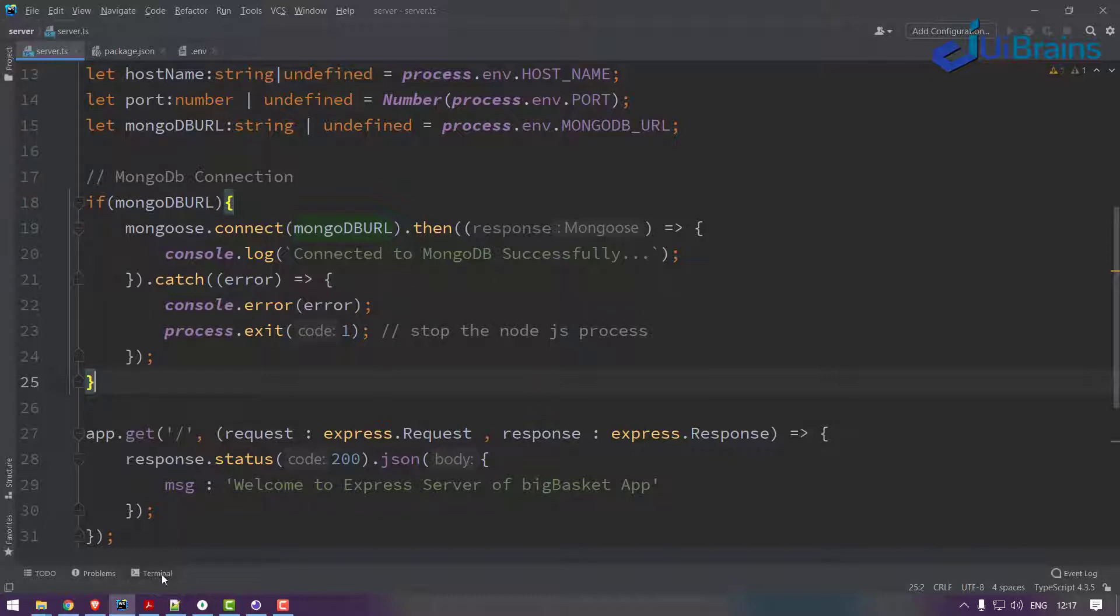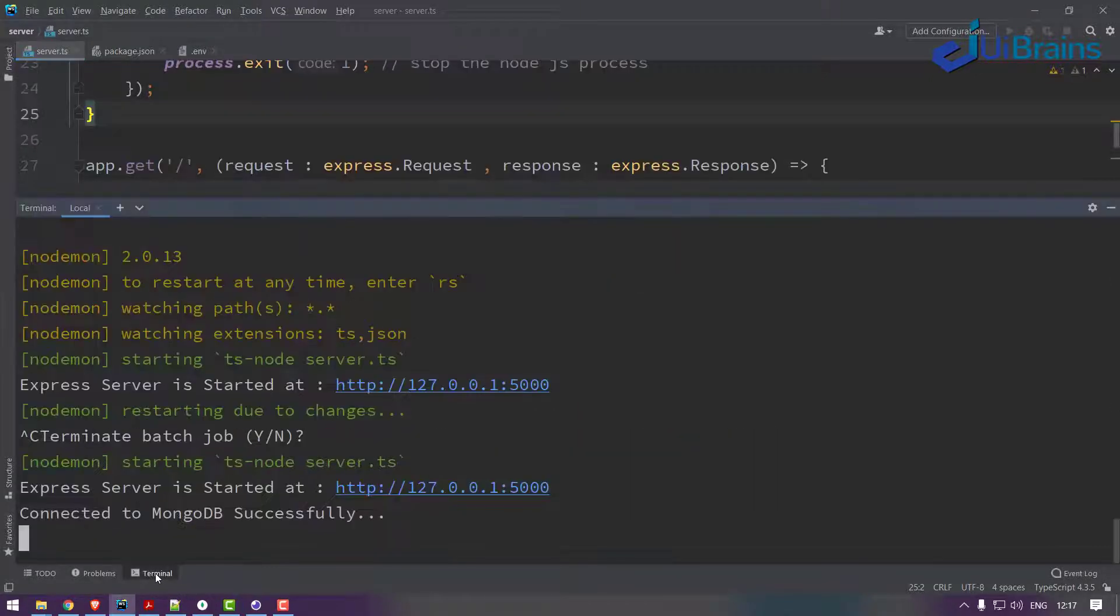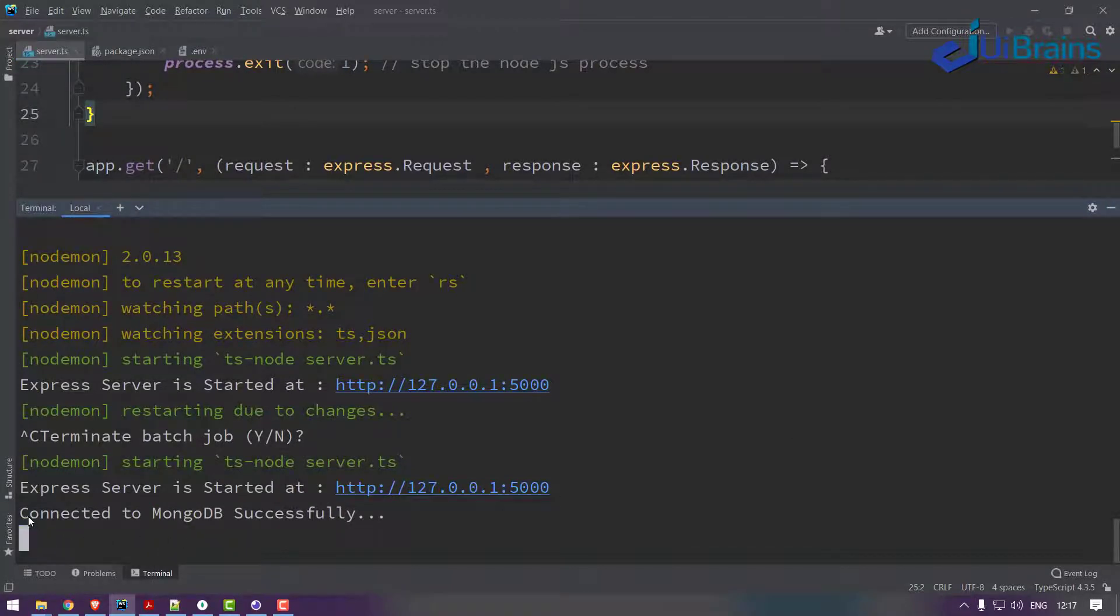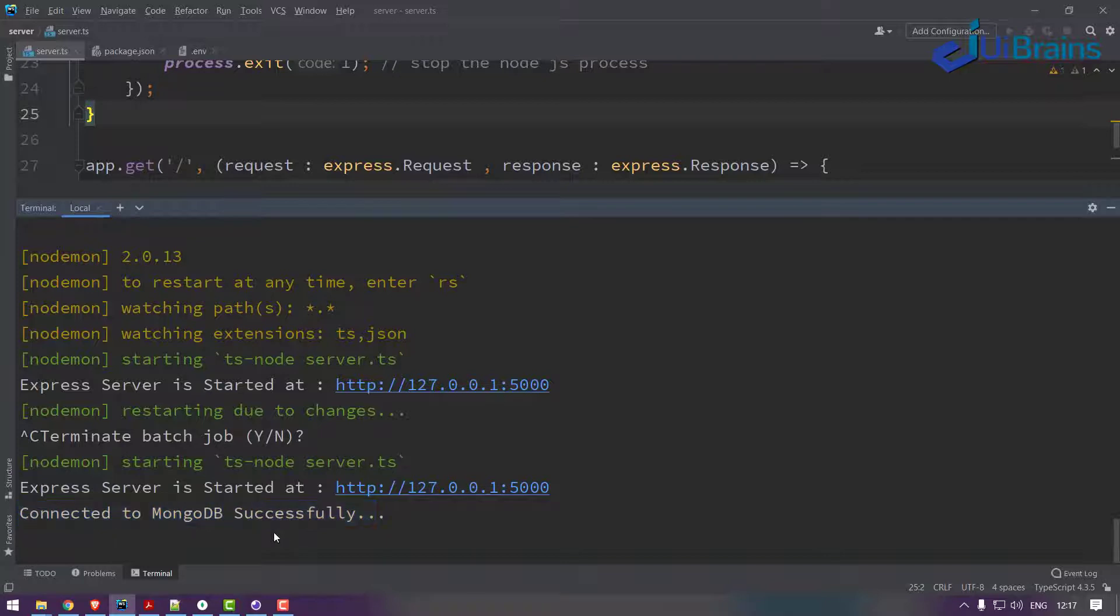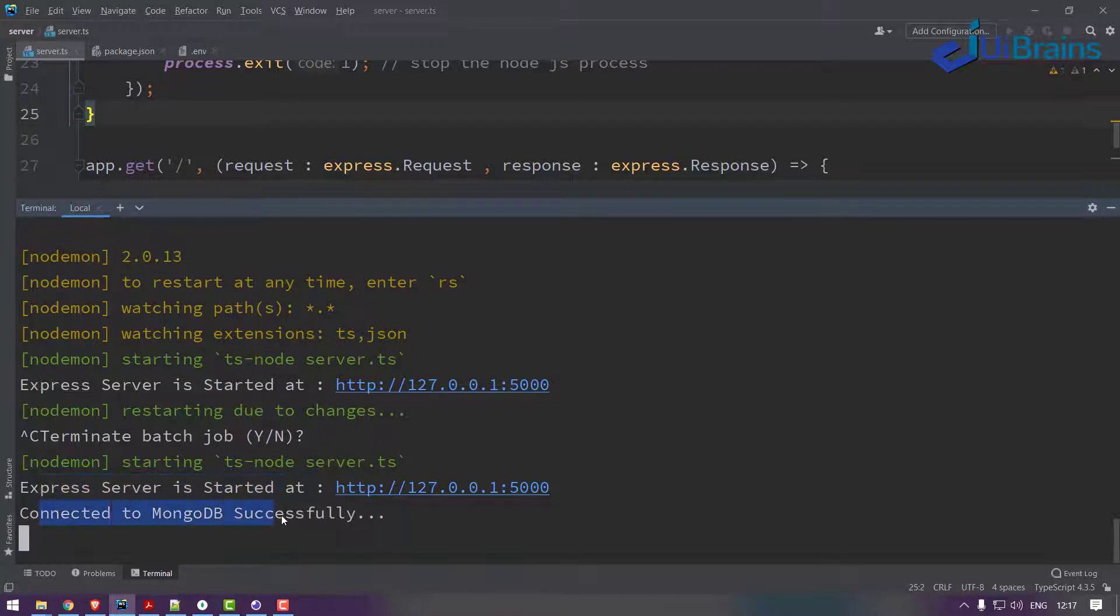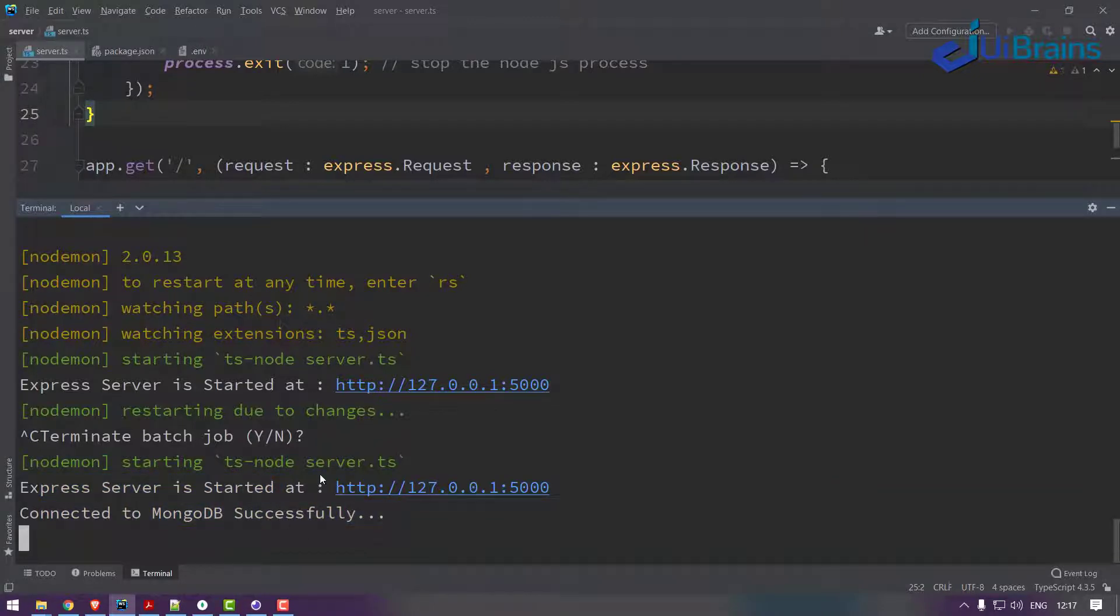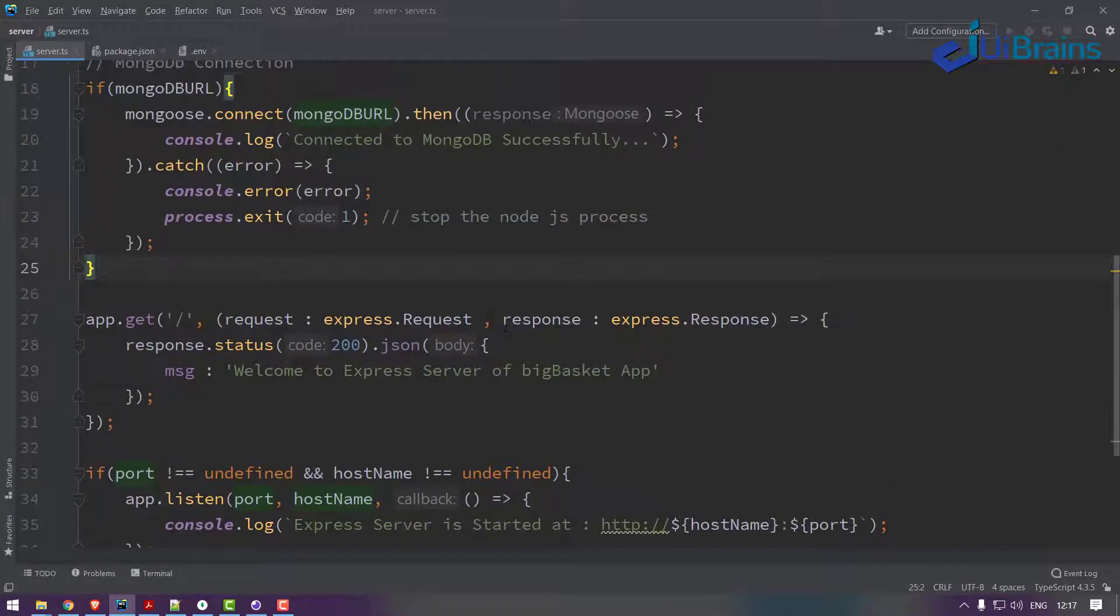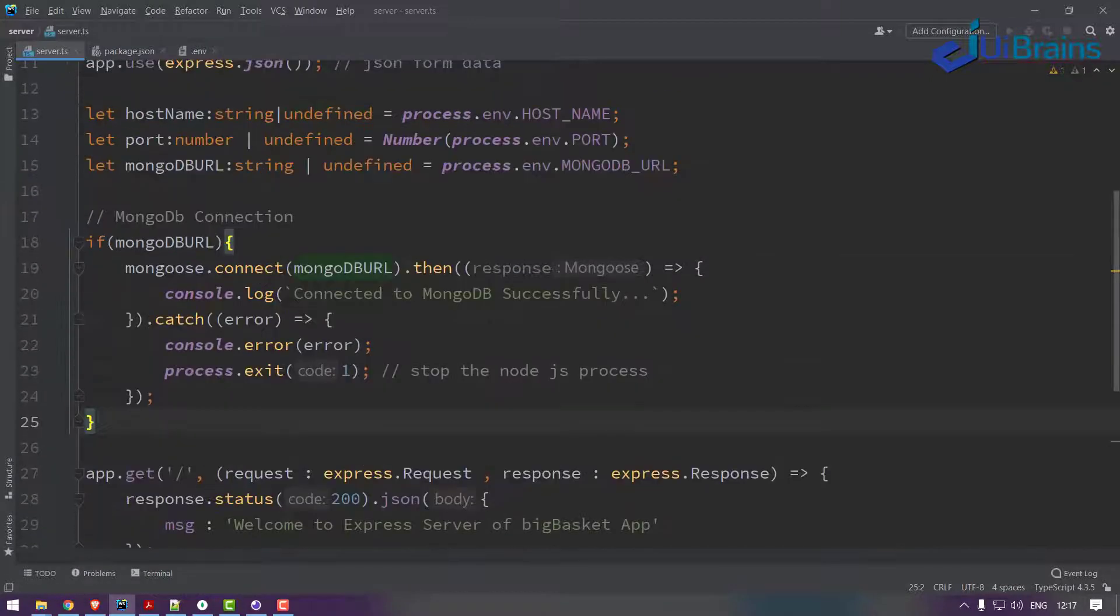Let me run this. See, it is successfully connected to MongoDB. You got a confirmation because we are using nodemon, so nodemon automatically restarts your server and we got a confirmation connected successfully to MongoDB as well.